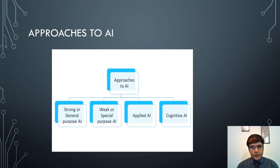These are the different approaches to AI. The first one is strong or general purpose AI, second one is weak or special purpose AI, third one is applied AI, and fourth one is cognitive AI. Each of these will be covered in subsequent slides.